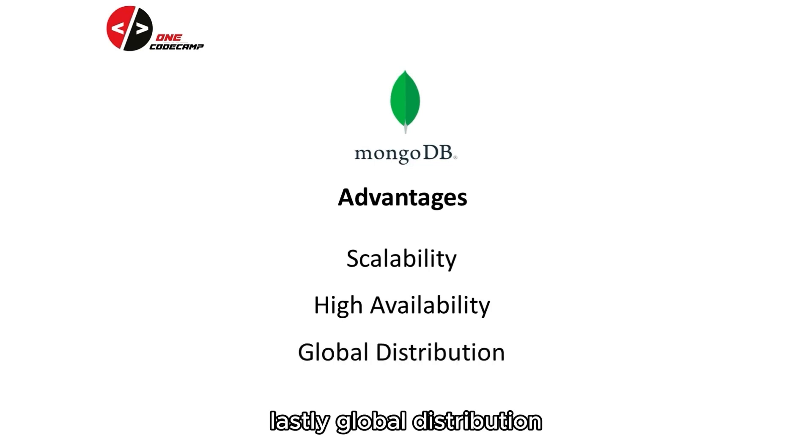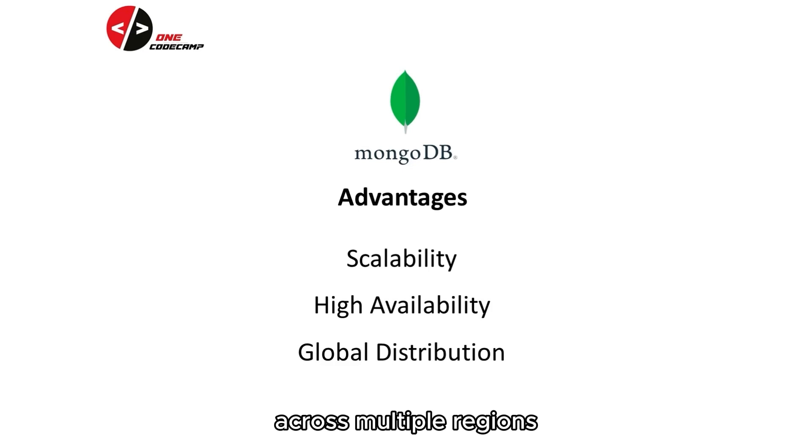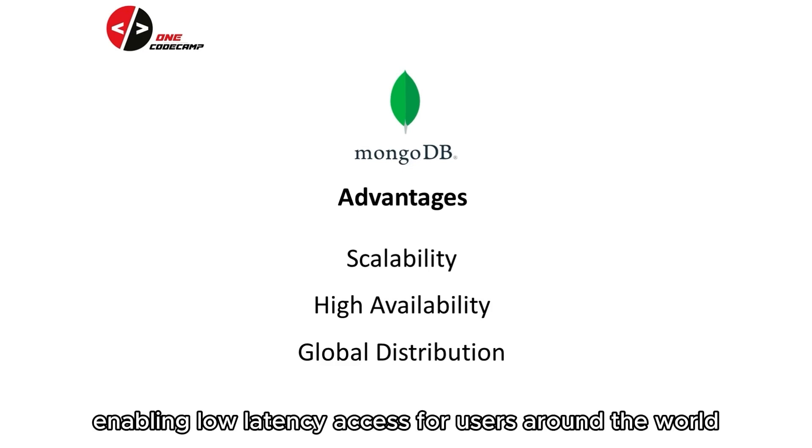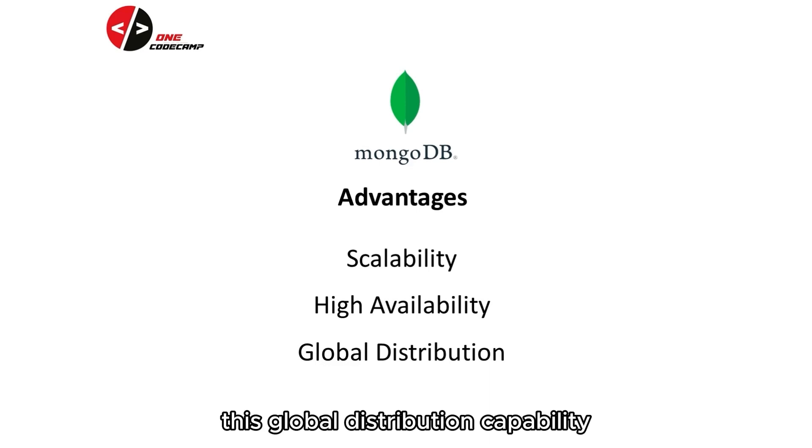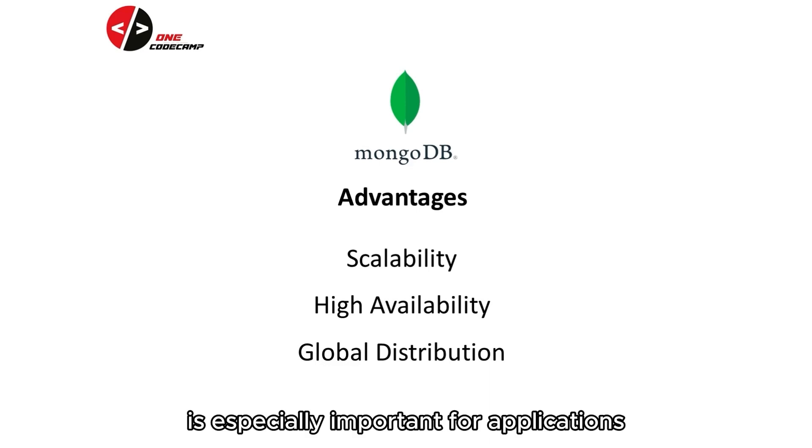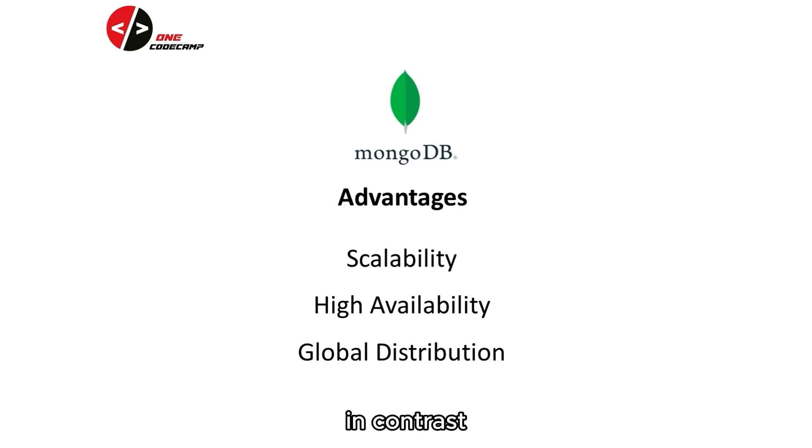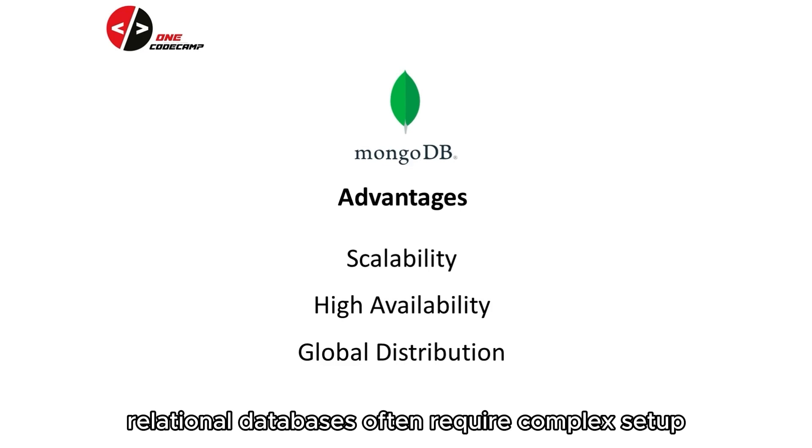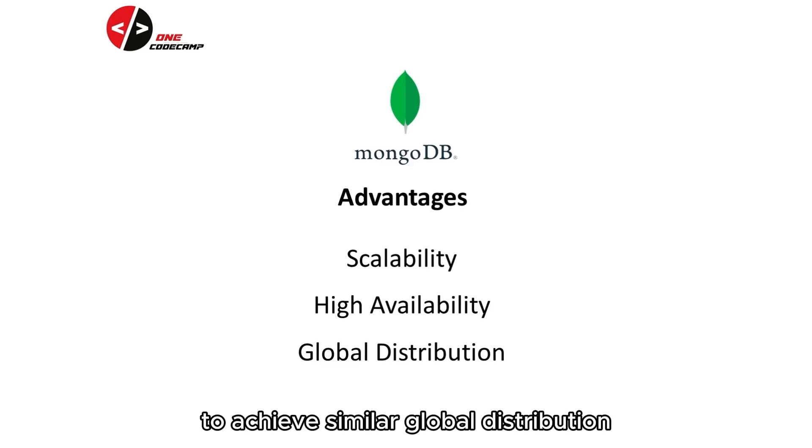Lastly, global distribution. MongoDB Atlas allows you to distribute your data across multiple regions, enabling low latency access for users around the world. This global distribution capability is especially important for applications with a geographically dispersed user base. In contrast, relational databases often require complex setup and replication mechanisms to achieve similar global distribution.